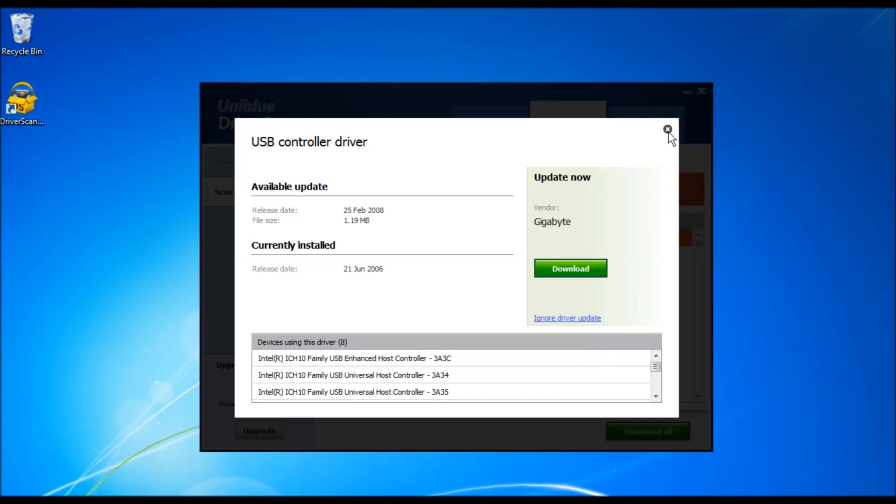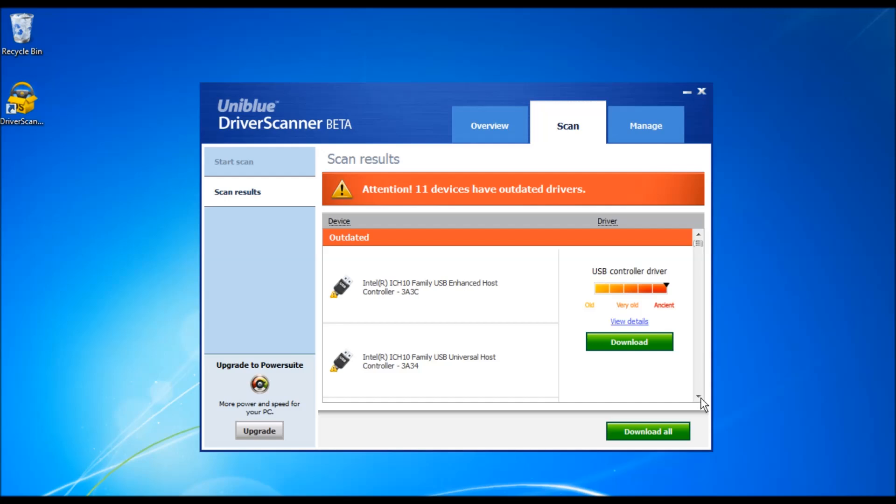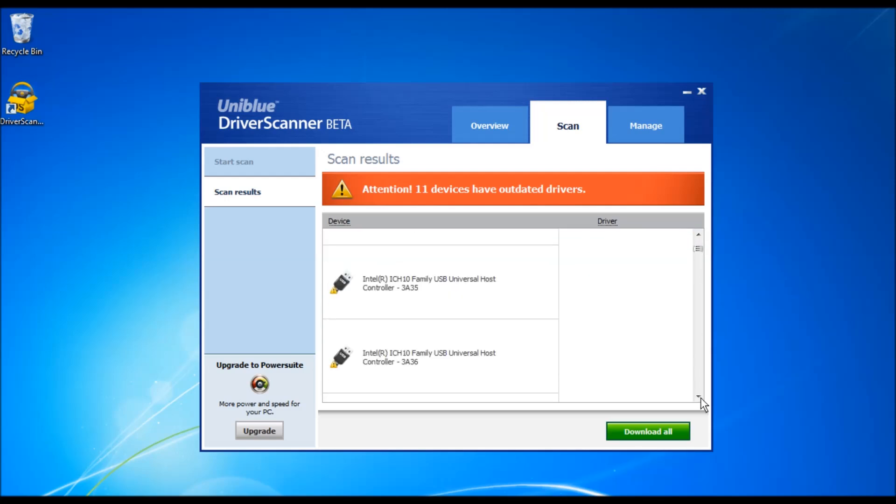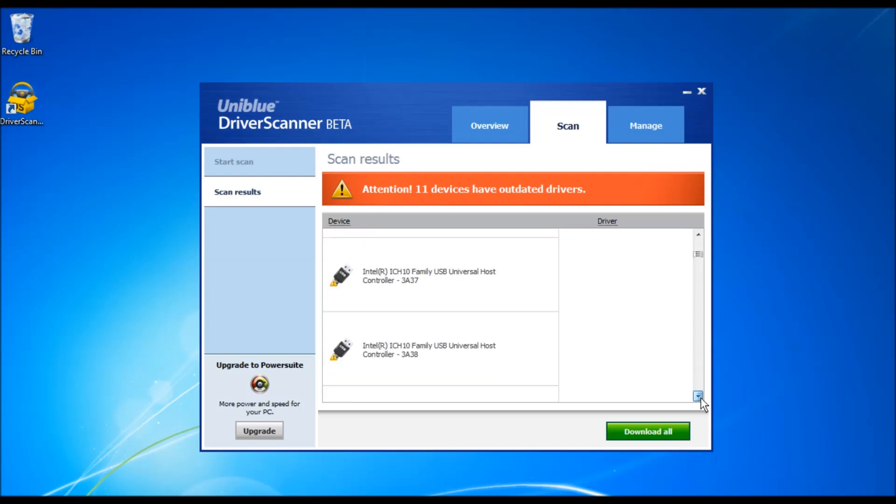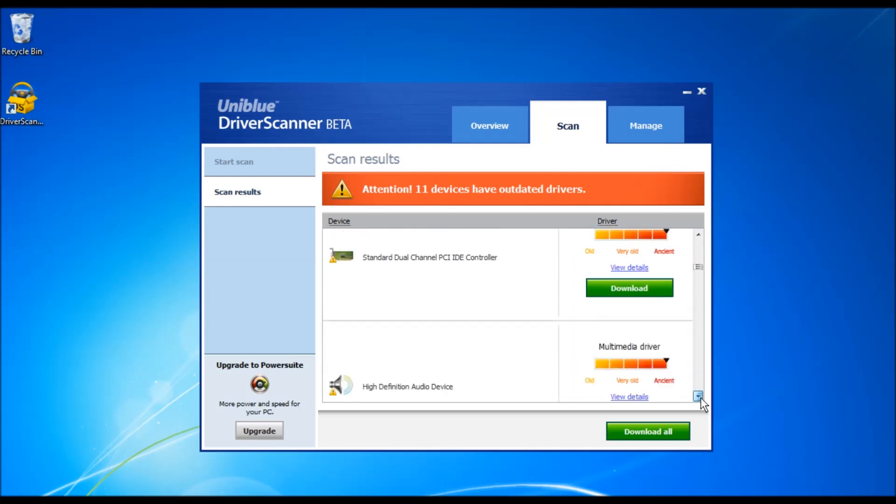During the scan, Driver Scanner detects your hardware and current driver version and release date, and uses this information to compare it to our database.